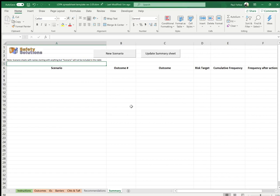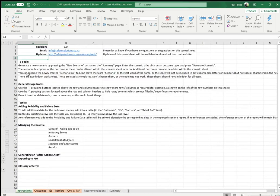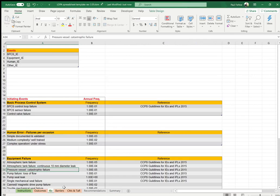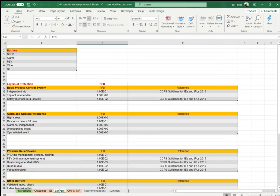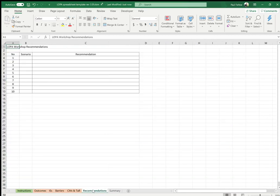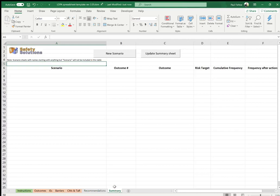The workbook has a number of tabs down here — worksheets starting off with some instructions on how to use the workbook, and then we've got the next four worksheets that include: outcomes (risk tolerances you might use during your LOPA study), initiating event frequencies, barrier frequencies, modifiers, and a sheet for recommendations and actions. The main one you want to work with is the summary sheet.